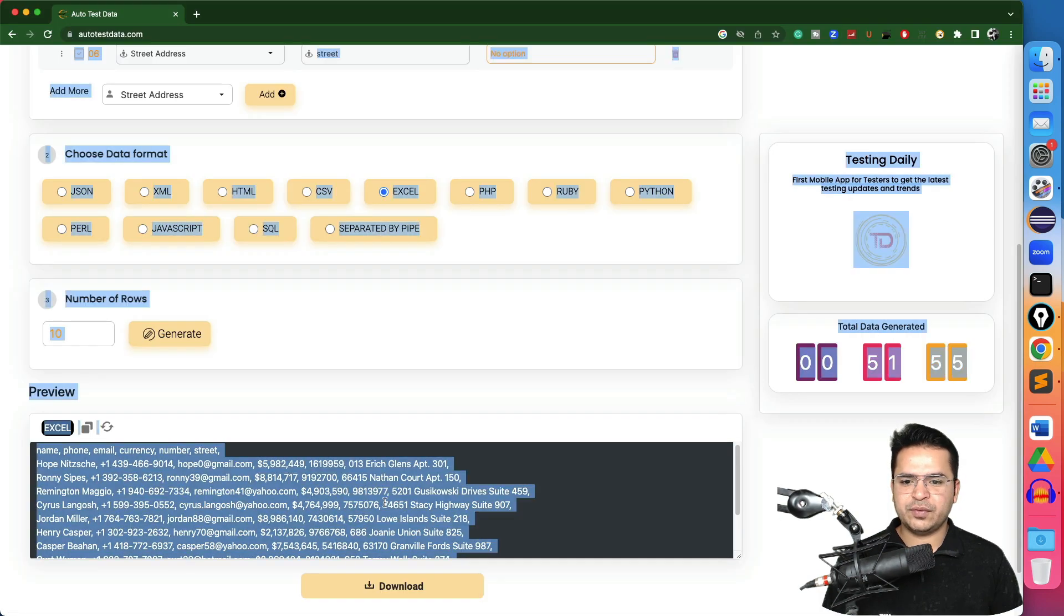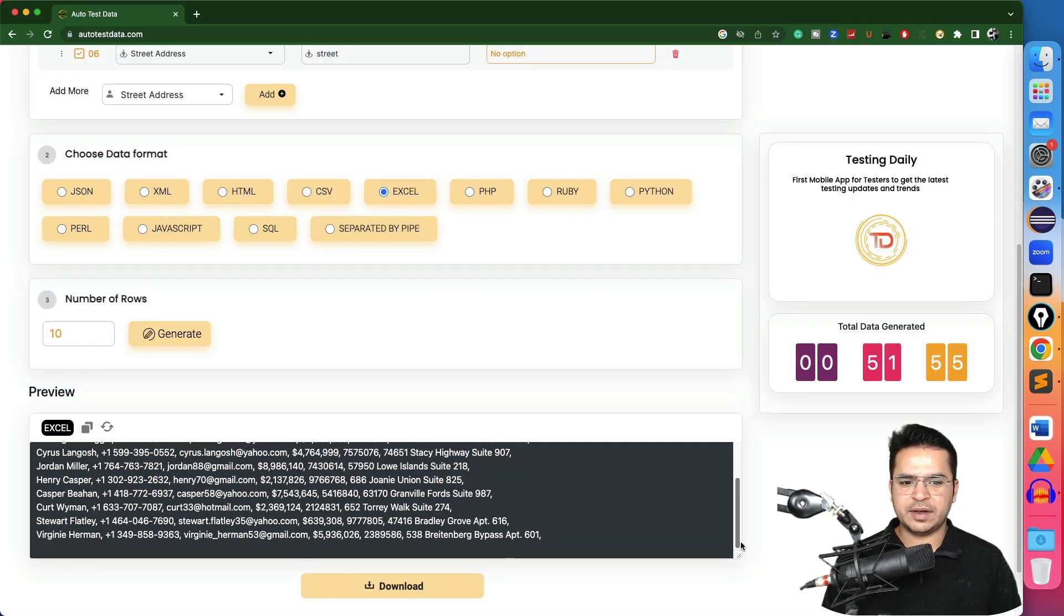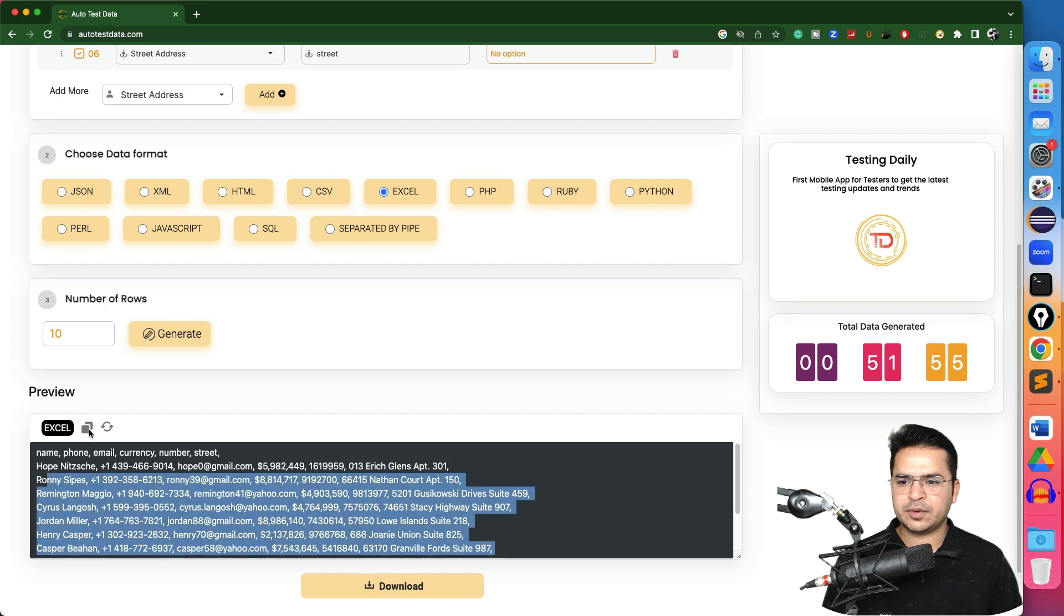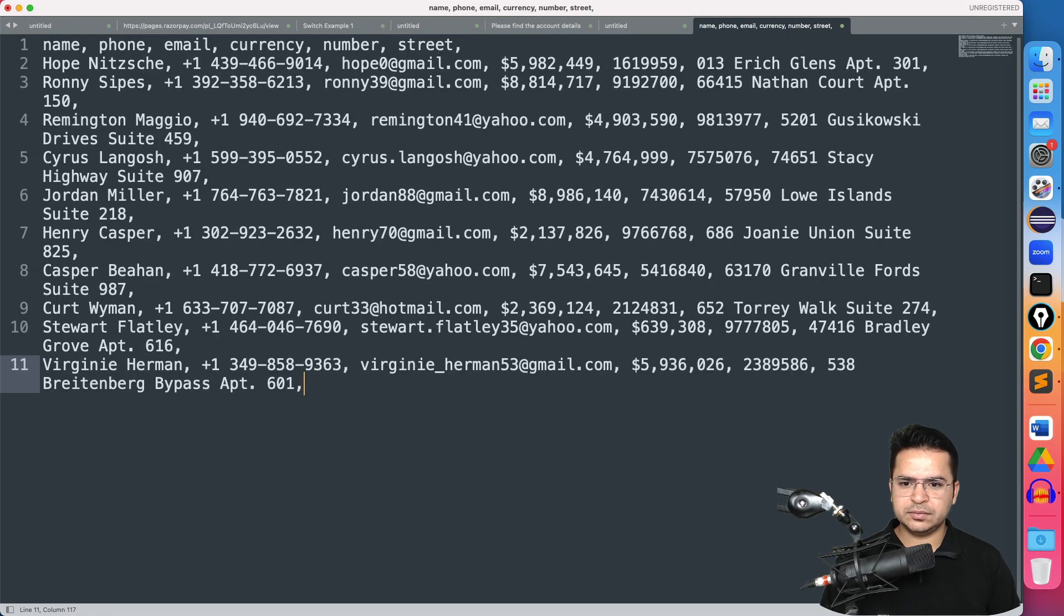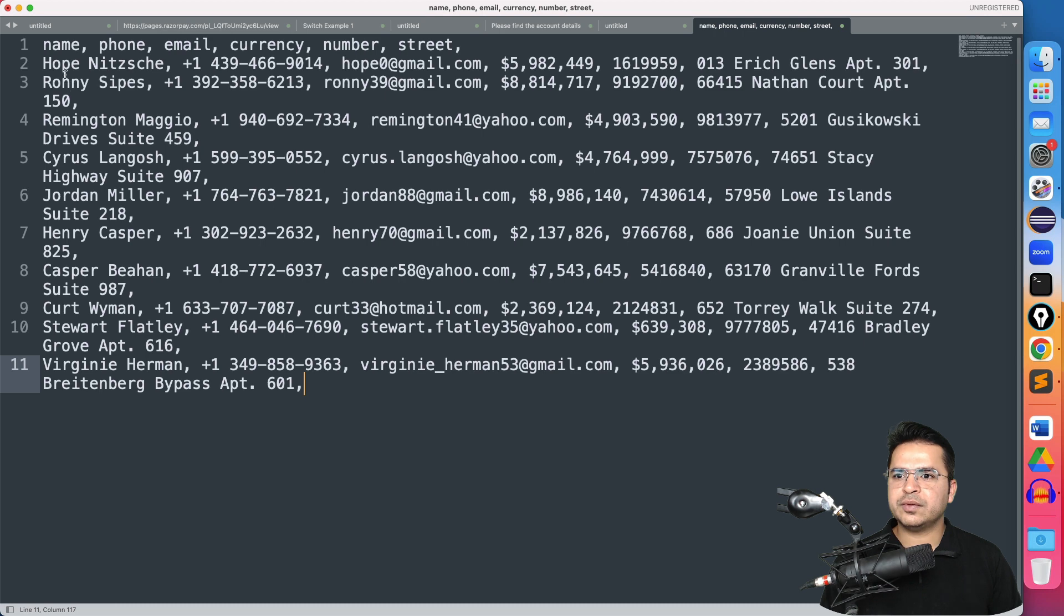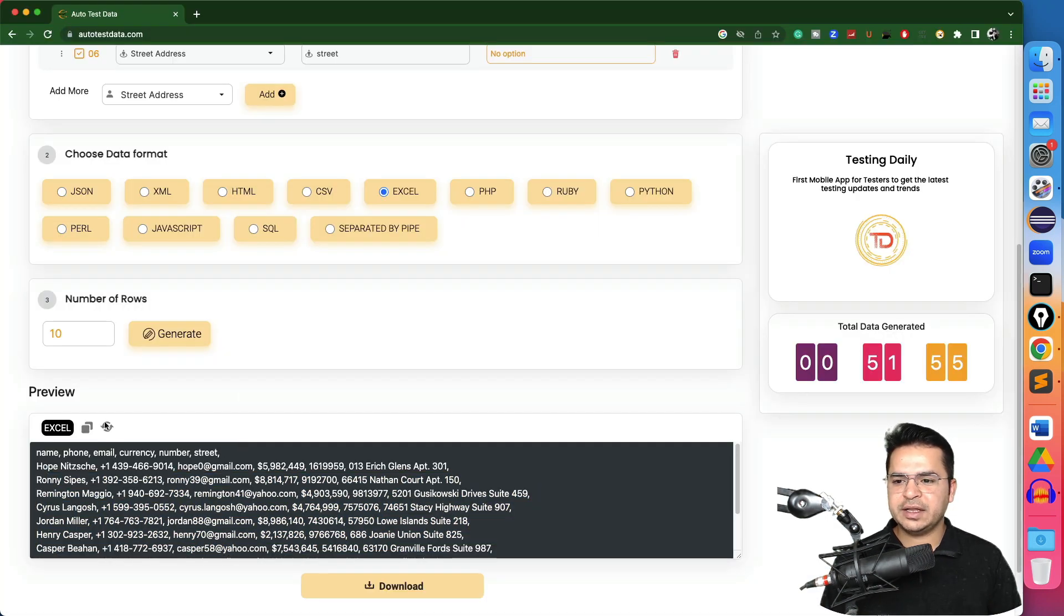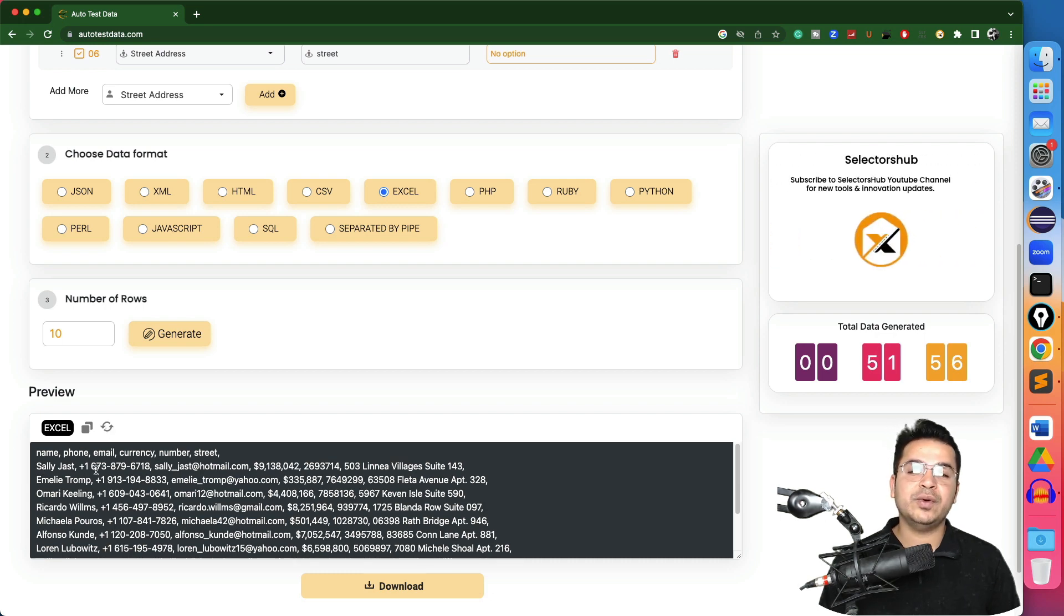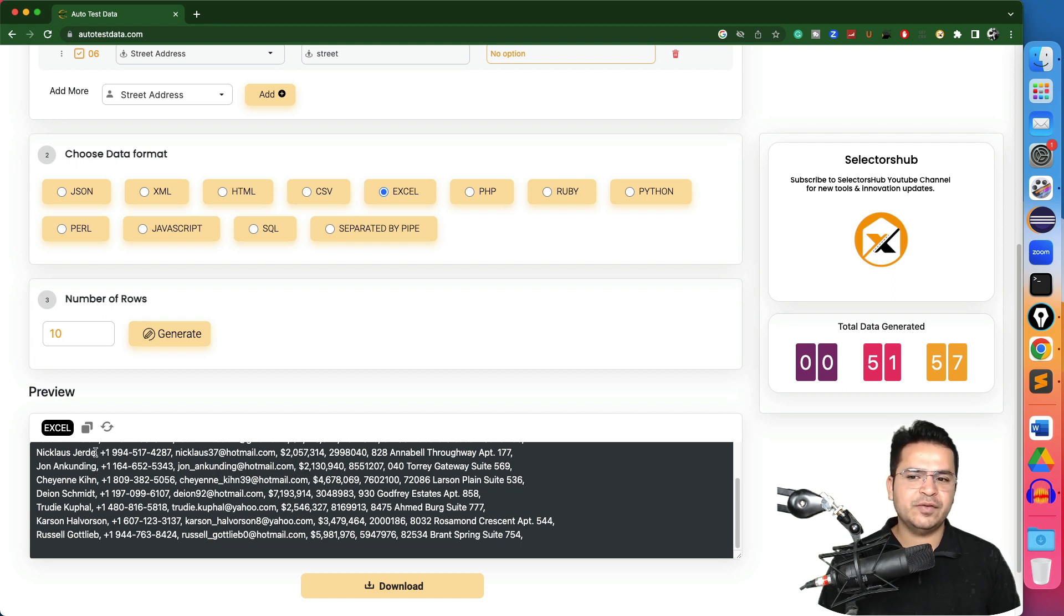Copy once again. So one, two, three, we are getting all the records. In case if you want to refresh, just the moment you hit on refresh, it generated the new test data for you and you can continue. Every time you click, you will be getting the fresh data which you can use.